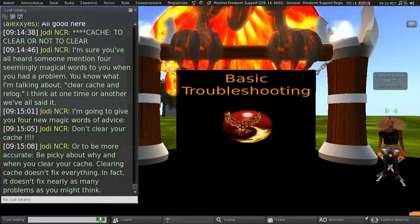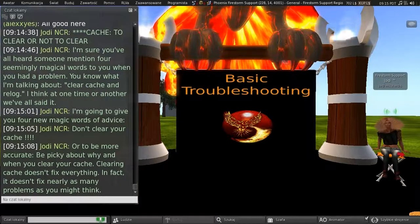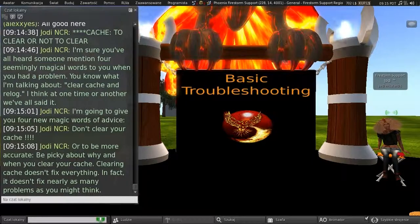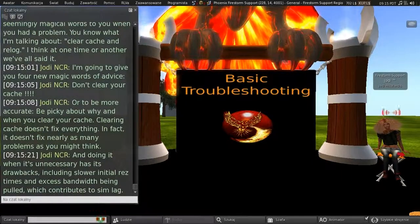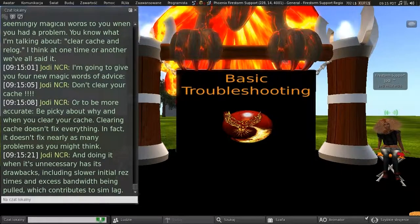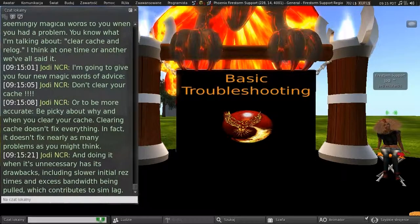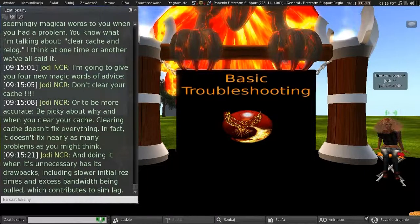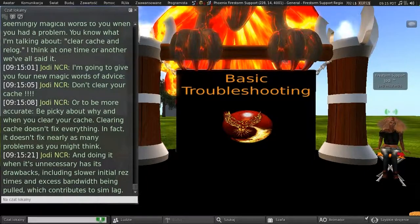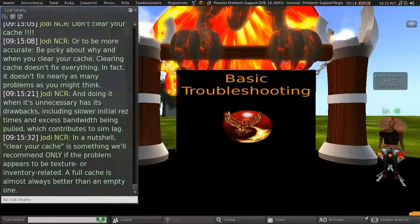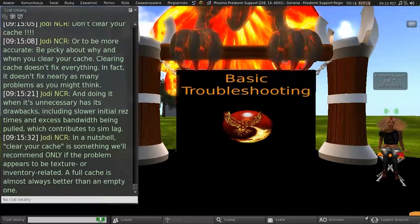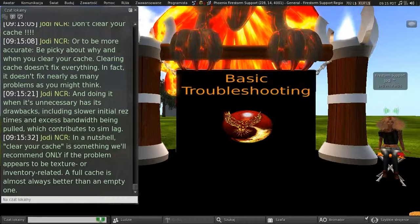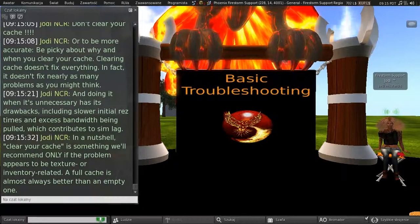Clearing cache doesn't fix everything. In fact, it doesn't fix nearly as many problems as you might think. And doing it when it's unnecessary has its drawbacks, including slower initial res times and excess bandwidth being pulled, which contributes to sim lag. So, in a nutshell, clear your cache is something that we'll recommend only if the problem appears to be texture or inventory-related.